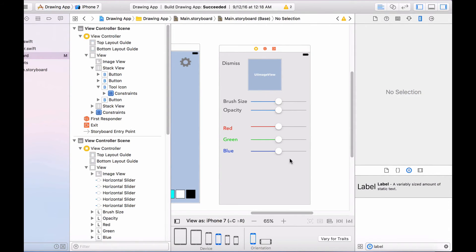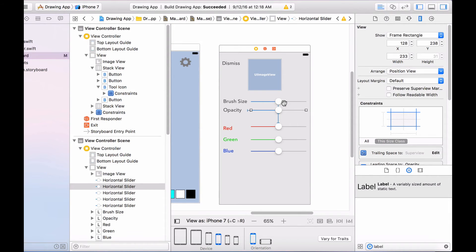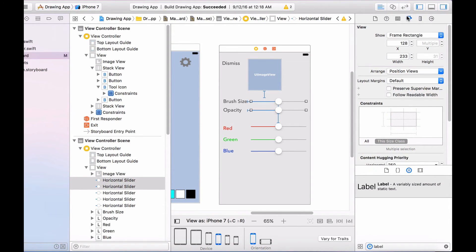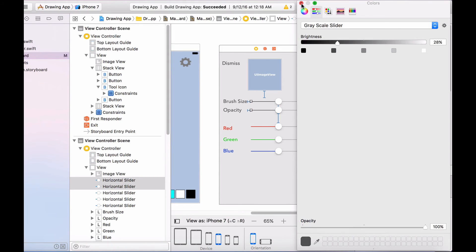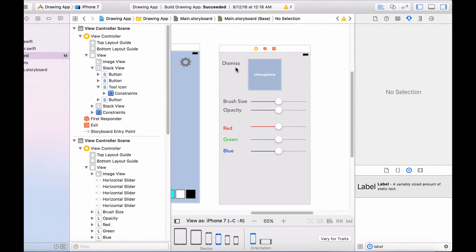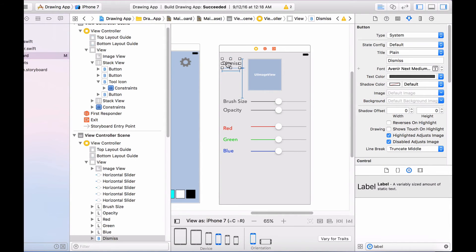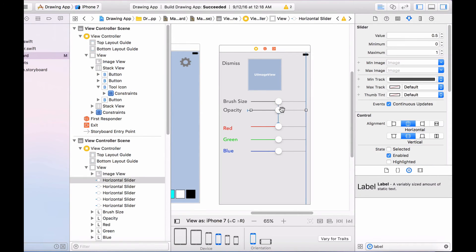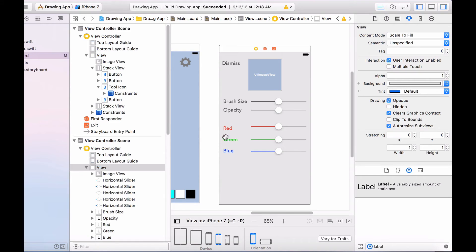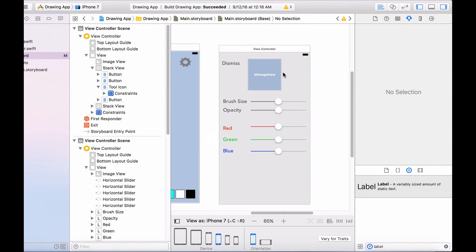I'm going to head back to the iPhone 7 and fix a few things. I'll select both the brush size and opacity sliders and change the minimum track color to a slightly darker grayish color, because I don't like the default blue. So this dismiss button will allow us to dismiss the view controller, the image view will let us preview the brush size, opacity, and colors, and these sliders will let us modify those properties.